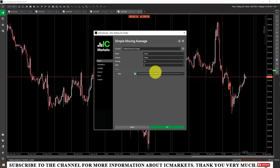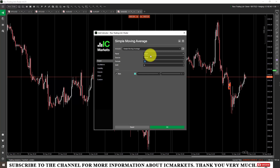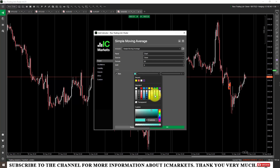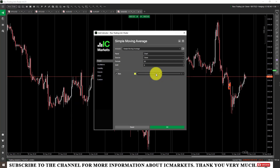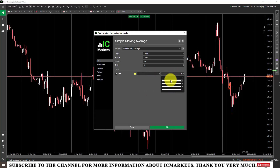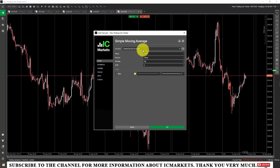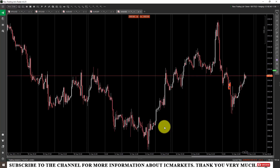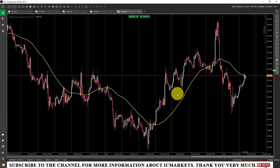Next, I will set the parameters for this simple moving average indicator. I will adjust its period — for example, I will set it to 50. Then I will adjust the color for the indicator, the line type, choosing one of the available line types, and the line weight. After finishing editing the indicator information, we click OK, and the indicator will be placed on the screen.